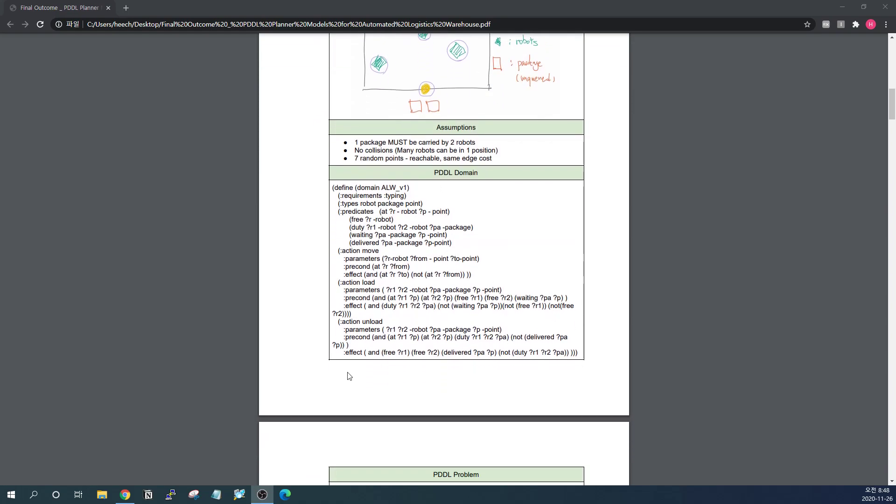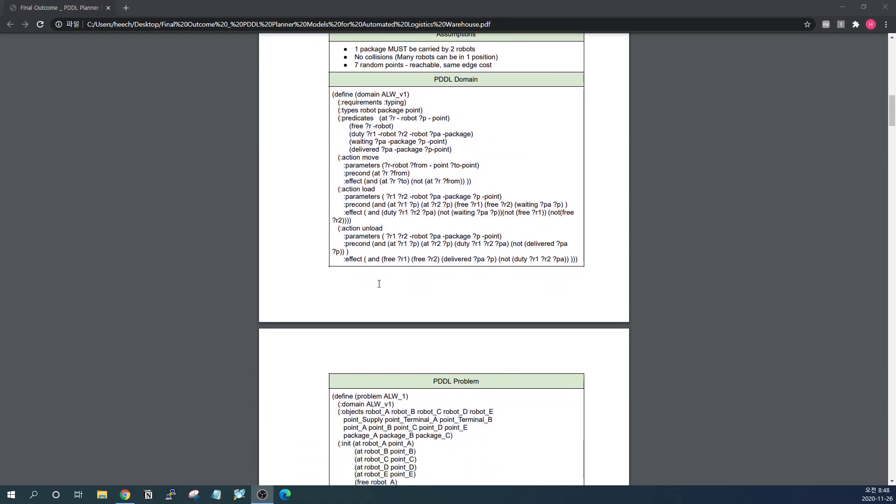This is the basic PDDL I have designed and this is very simple. I have some robot packages point and this will not change until the end. And some predicates, necessary elements to describe the current state and goals and initial states. And there are basically three actions: move, load and unload. There are some parameters and you see the load and unload part. We have two robots in there because I designed that the packages should be carried by two robots at the same time.